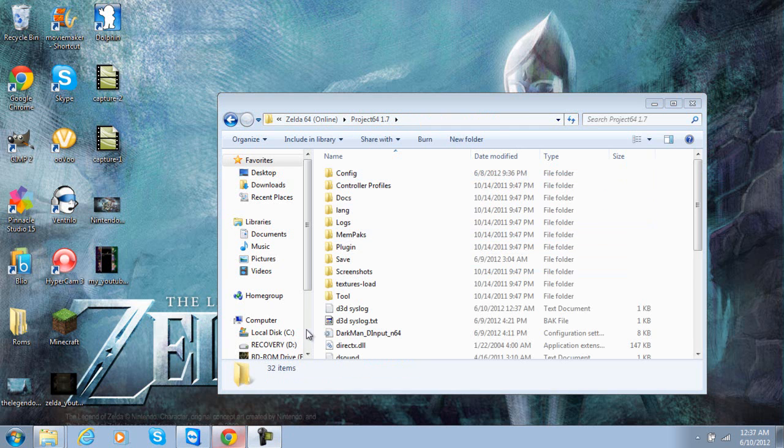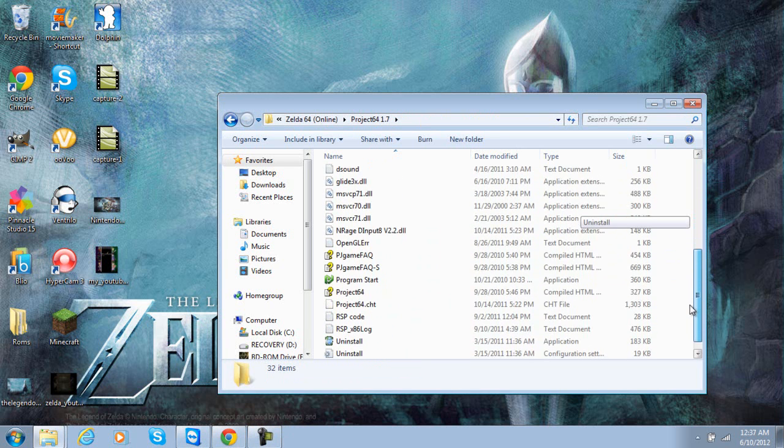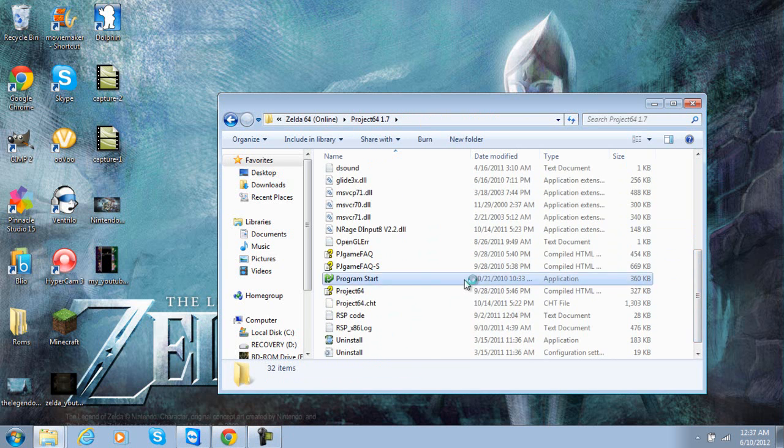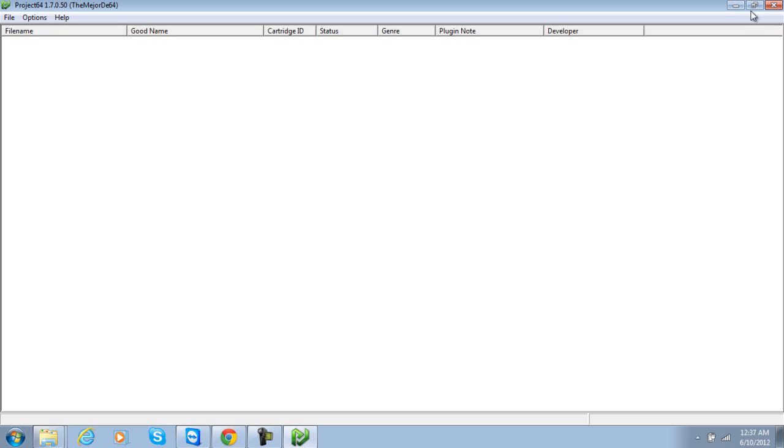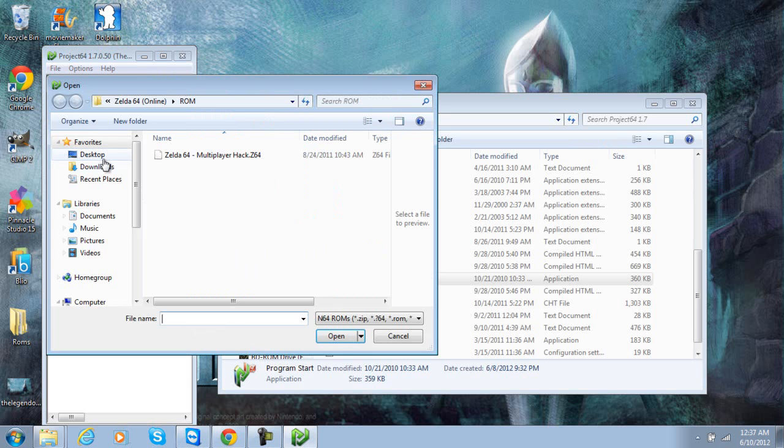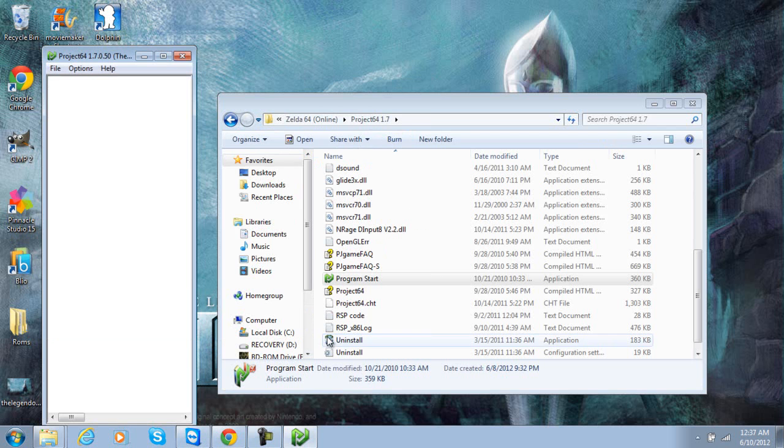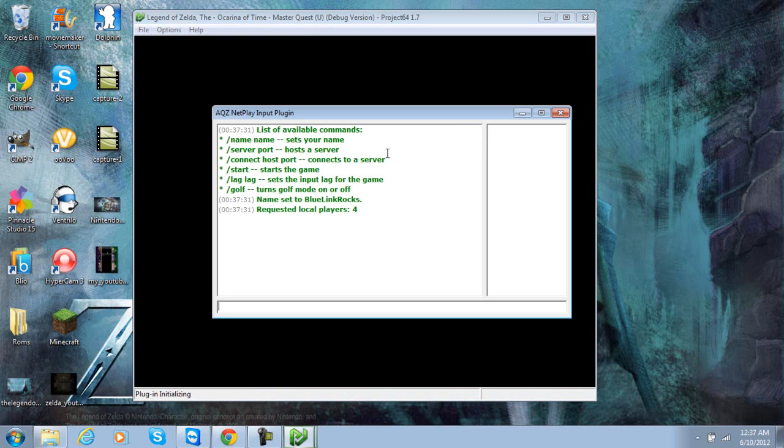Let's close out of this one. Alright, scroll down until you see the program start and click it. Now you're going to open ROM and then you're going to find the Zelda multiplayer hack, which is in the ROM folder. You're going to run it.